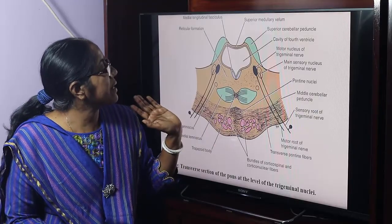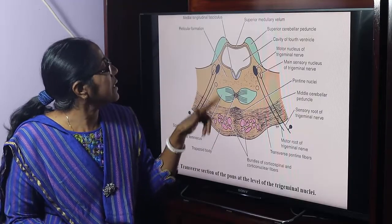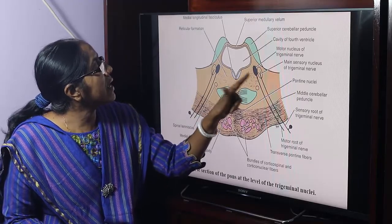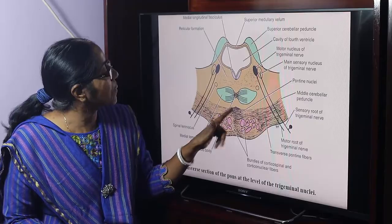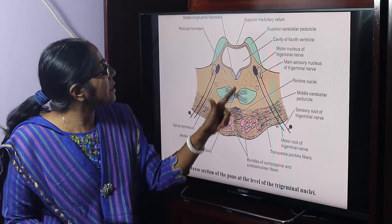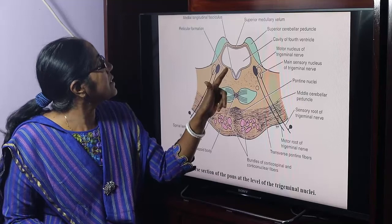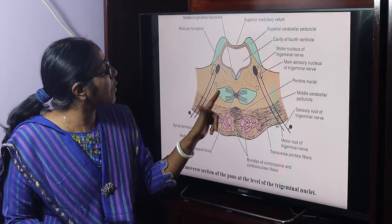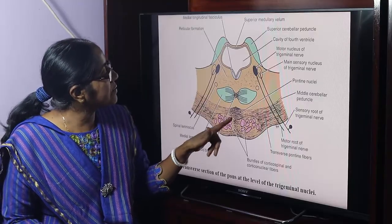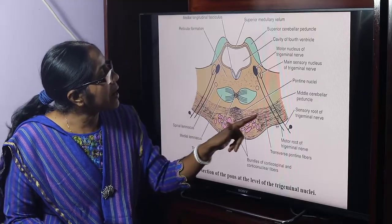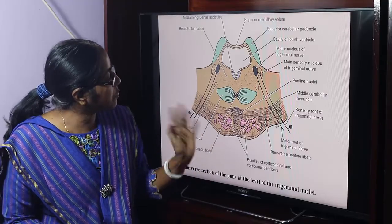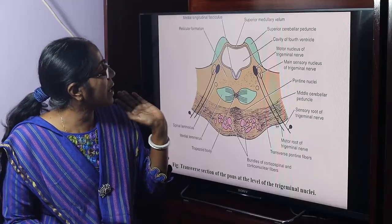Gray matter at this level includes the pontine nuclei, the motor nucleus of the trigeminal nerve, and the main sensory nucleus of the trigeminal nerve. White matter includes the medial longitudinal fasciculus, trapezoid body, medial lemniscus, spinal lemniscus, transverse pontine fibers, middle cerebellar peduncle, and bundles of corticospinal and corticonuclear fibers.